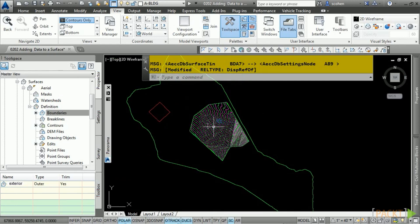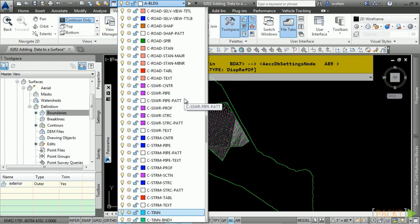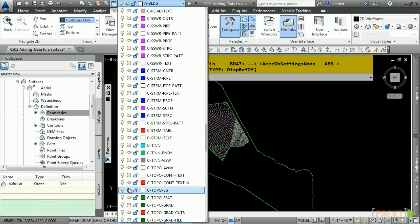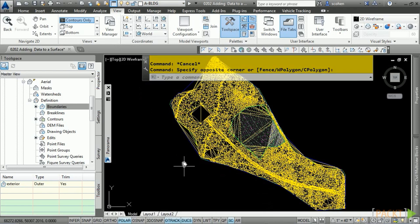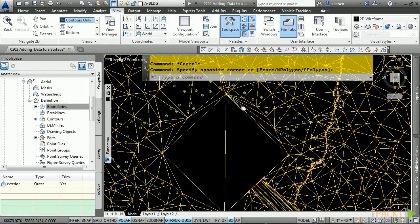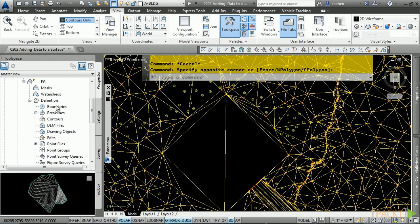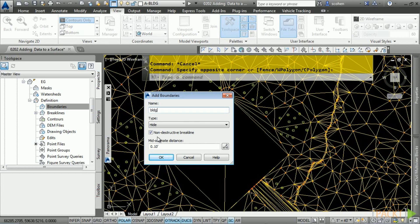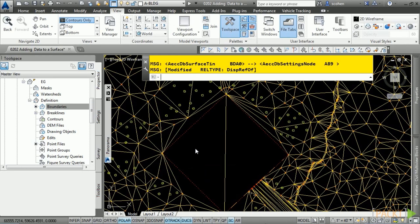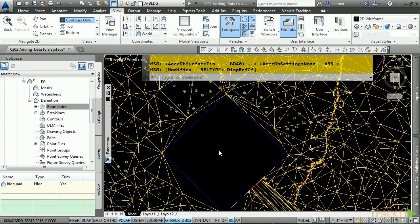Let's do the same thing with our EG surface. Thaw the C-topo-EG layer — type 'C-T' to get to the C-topo layers. We're going to add a hide boundary for the building area where we don't want triangles to appear. Collapse Aerial, expand EG, and expand the Definition category. Right-click on Boundaries and choose Add. Give it a description of 'BLDG pad' and set it as a hide boundary. Toggle on non-destructive, set to 0.10, click OK, and select the building pad polyline. Notice how the triangles disappear — this is a hide boundary, meaning any triangles within this area should not display.